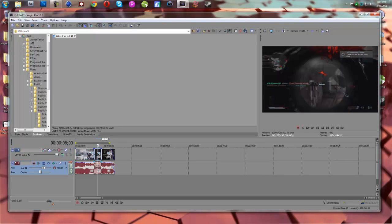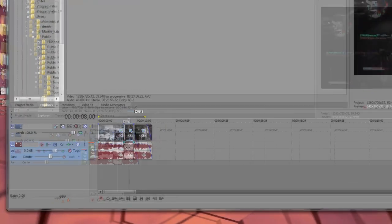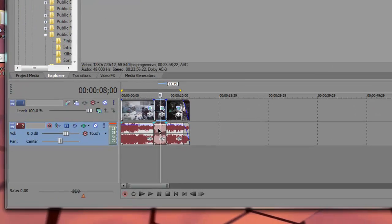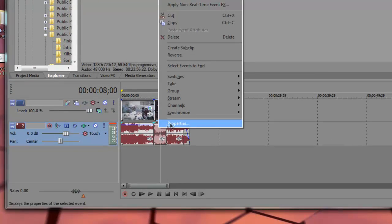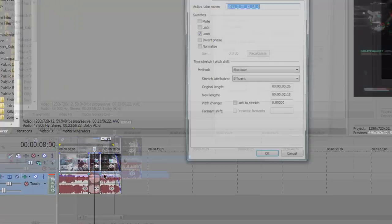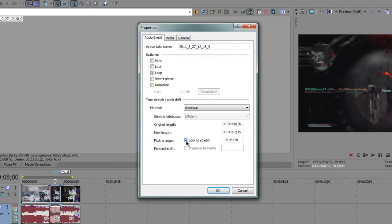You're going to select the audio right here. Right click it and go to properties. And with this screen, you're just going to hit lock to stretch. That's all you have to do.